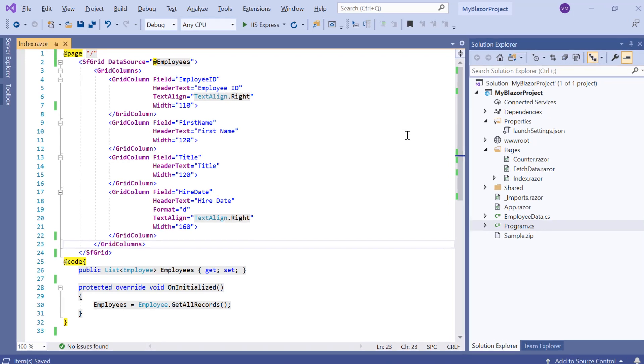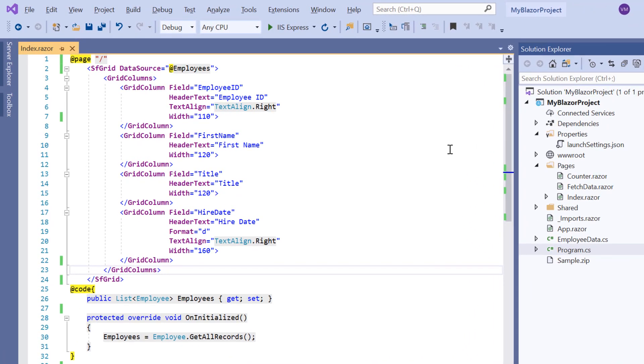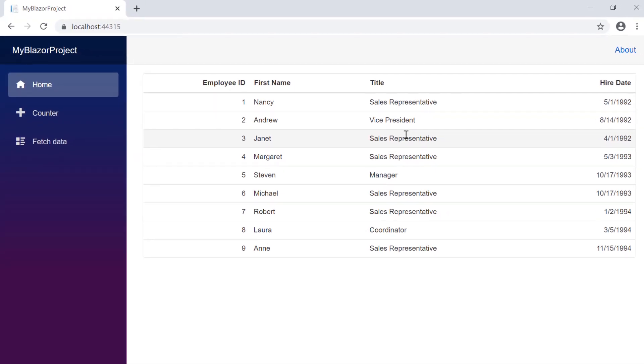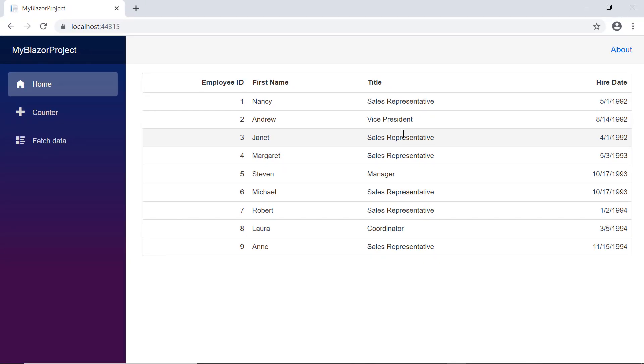Let me open an existing example which contains simple DataGrid code bound to employee data. I will run this example and show you the output. See here, the grid is rendered with the provided employee data.